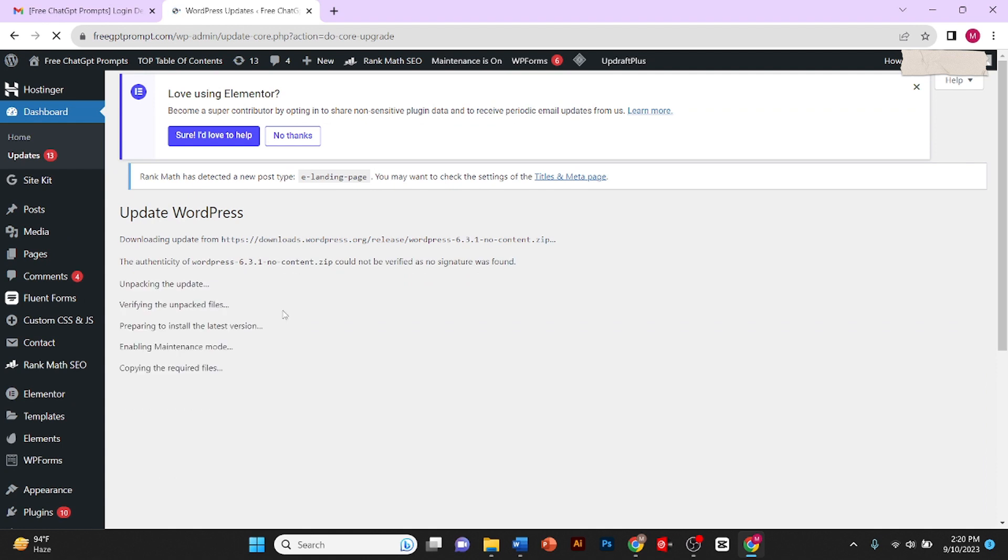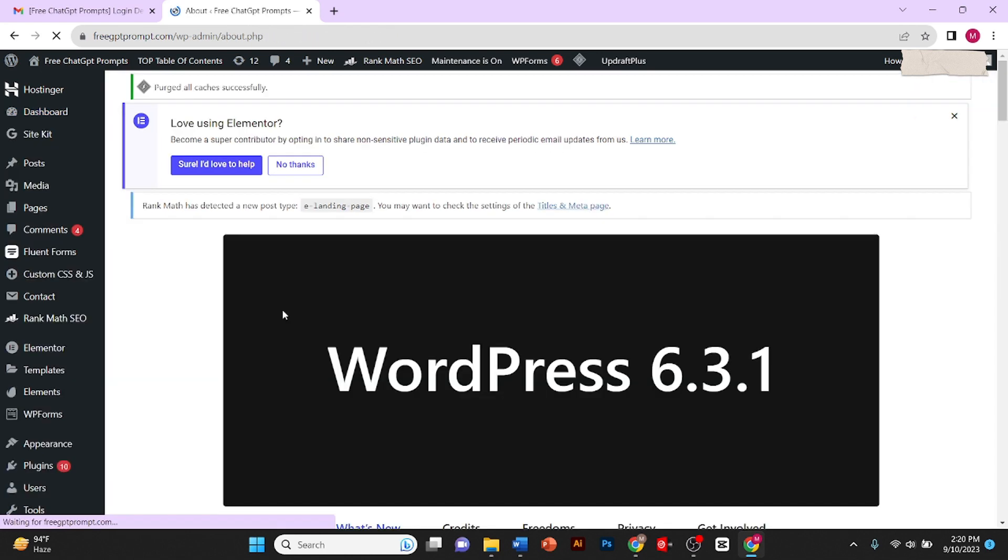And the update is in progress. It's downloading the new version.